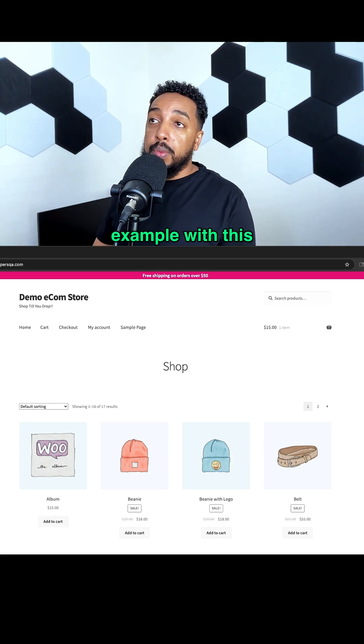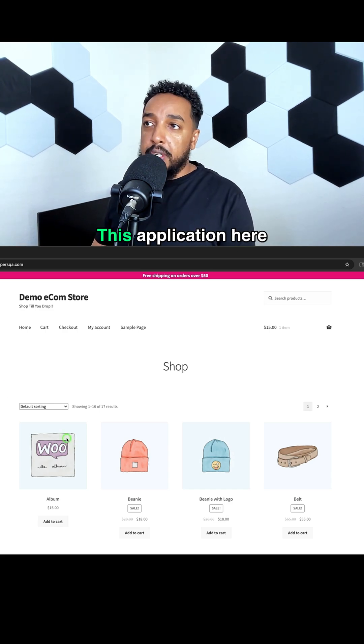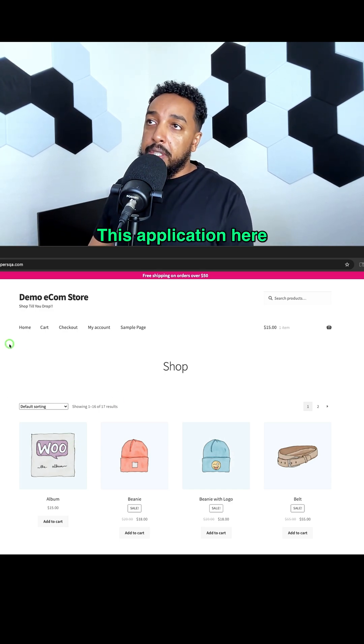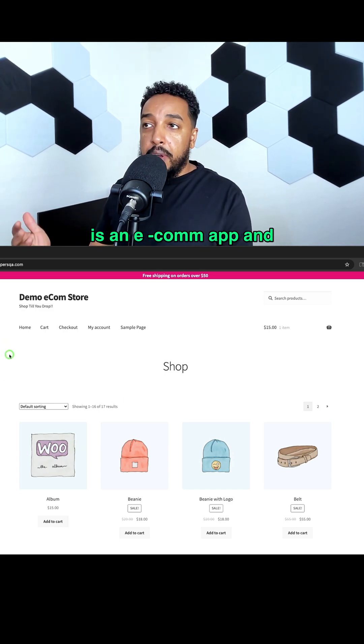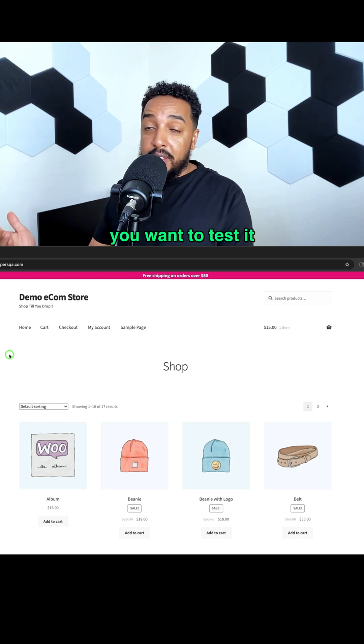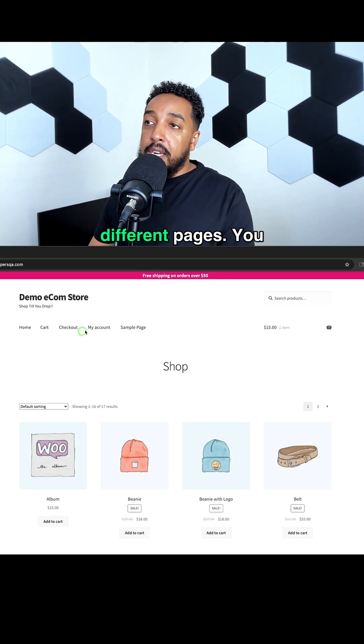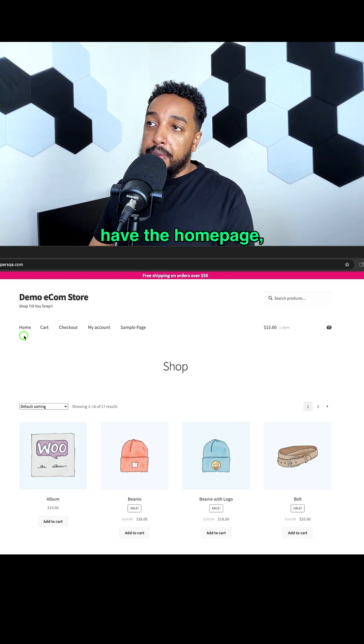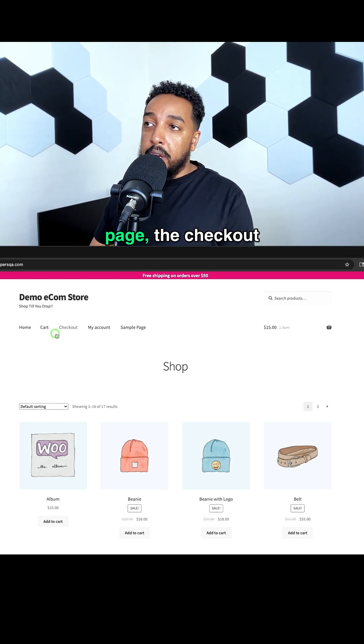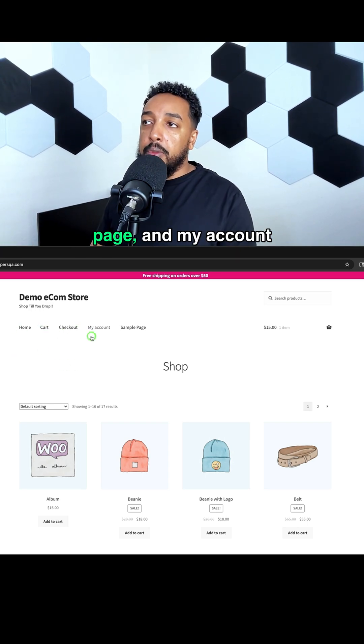I'll show you an example with this application here. This is an ecom app and you want to test it. You have different pages: the home page, the cart page, the checkout page, and my account page.